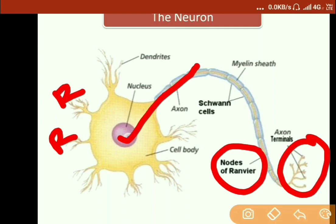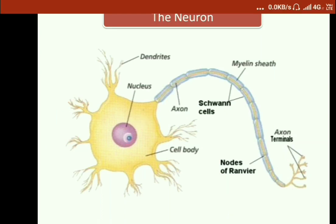Sensory neurons bring messages to the central nervous system. Motor neurons carry messages from the central nervous system. Interneurons are the neurons between sensory and motor neurons. The impulses being discussed are basically a type of stimulus — a stimulus that comes into existence by a change in the environment with sufficient strength to initiate a response.